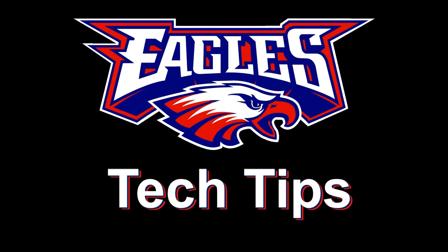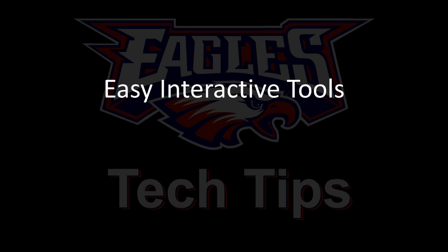Today's Tech Tip is Easy Interactive Tools from Epson. These are free tools that work with any kind of interactive board.